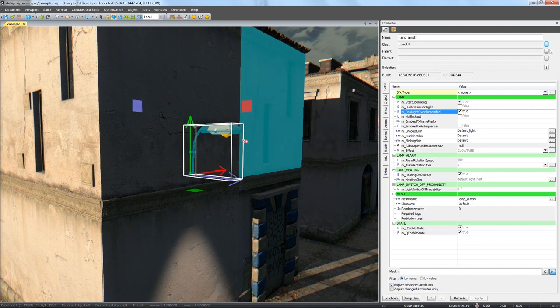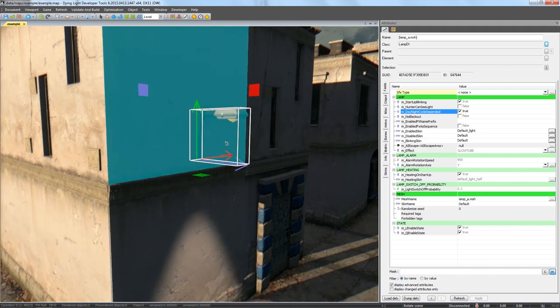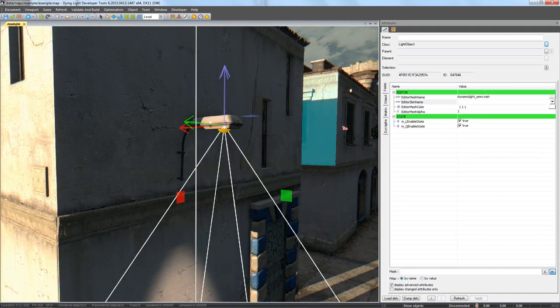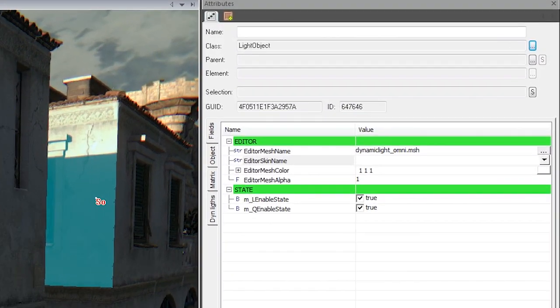To do so, select the lights in the Attributes window, go to the parent field and find the target object on the list.